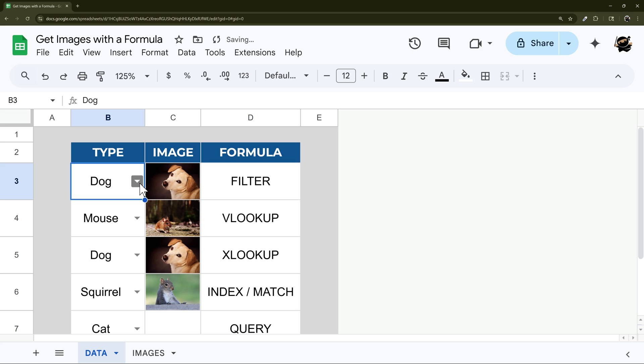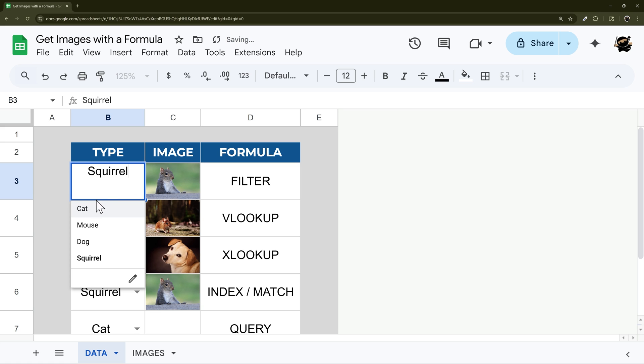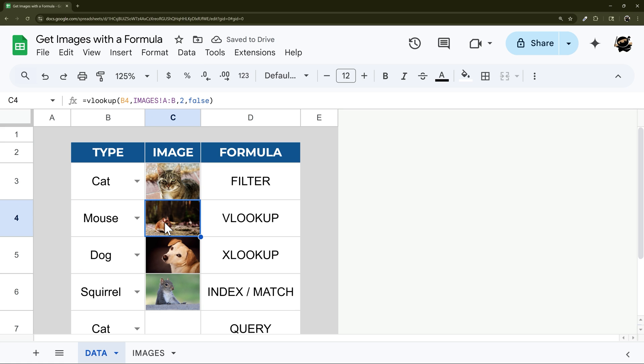Hit enter and there we go. And so now if we select this option, we'll see the relevant image populate automatically in that cell.